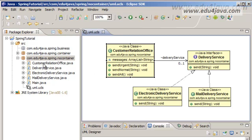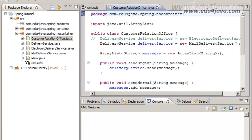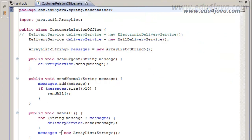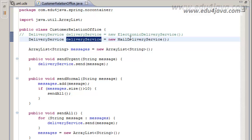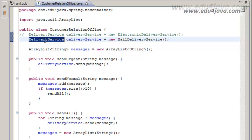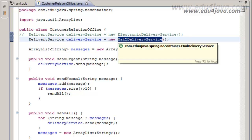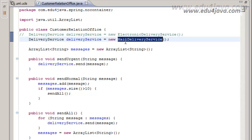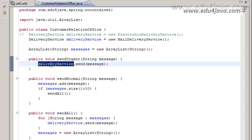Here we have the CustomerRelationOffice class. We have a problem which creates a new object of DeliveryService. In fact DeliveryService is an interface, so we are really creating a new object of MailDeliveryService. It will send information by mail, by ordinary mail. It creates this object and when the method SendUrgent is called, the first one we've got here, it is sent.